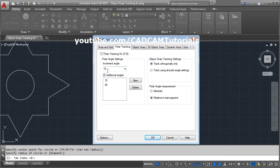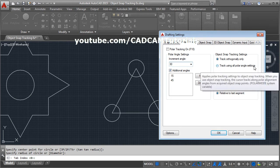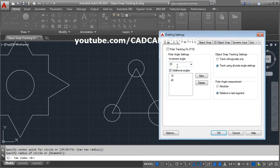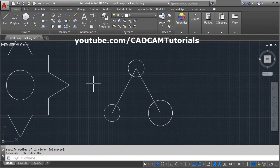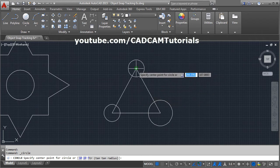Here you will have to give the increment angle for tracking. This is an equilateral triangle with a 60-degree angle; I want to track at 30 degrees, so I will give an increment angle of 30. Then click on 'track using all polar angle settings' so that it will track using all the increment angle settings. Click OK.